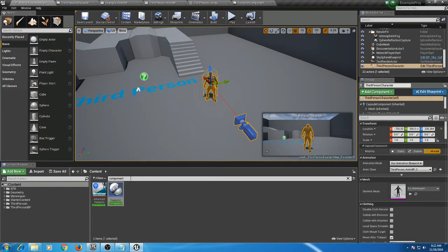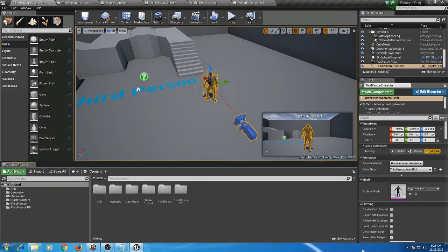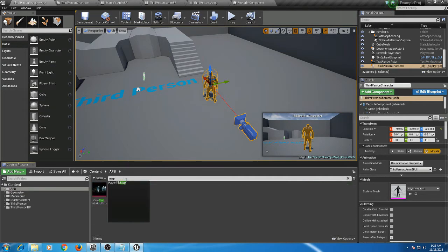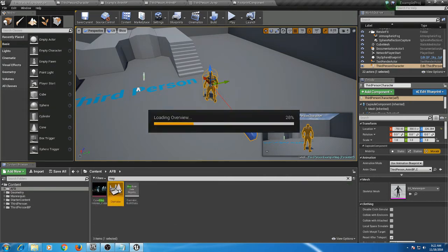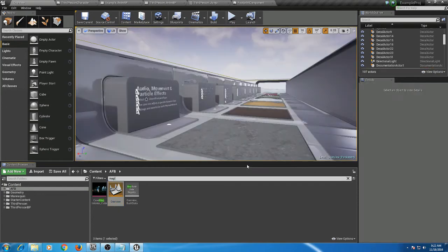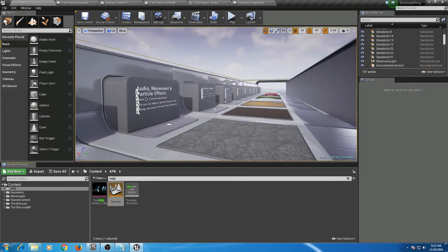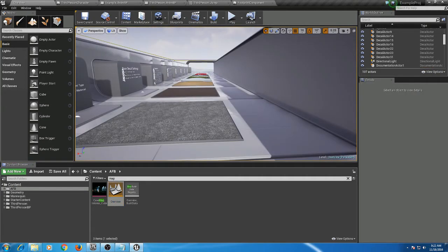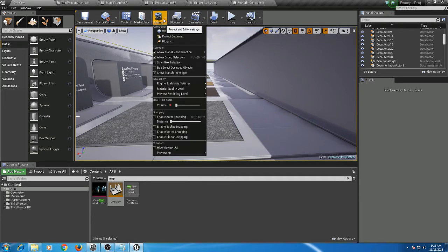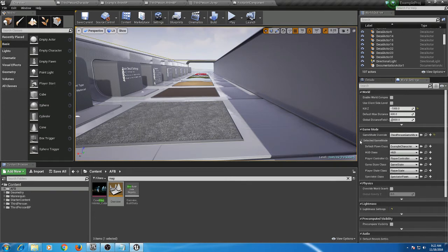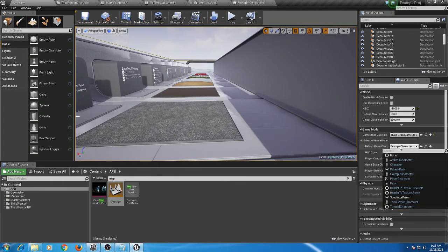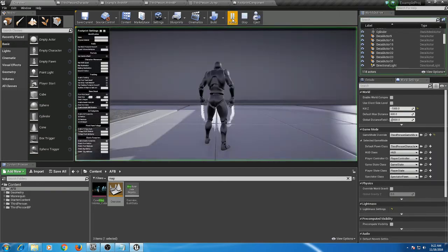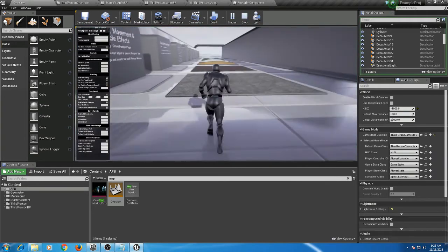Next, you're going to want to open up the example map. So you can select AFB folder, type in map, and we're going to open up this overview map. Make sure to save selected. Now before we test, we need to go into the Settings, World Settings, then under Game Mode we're going to select our new character, Third Person Character, and hit play.